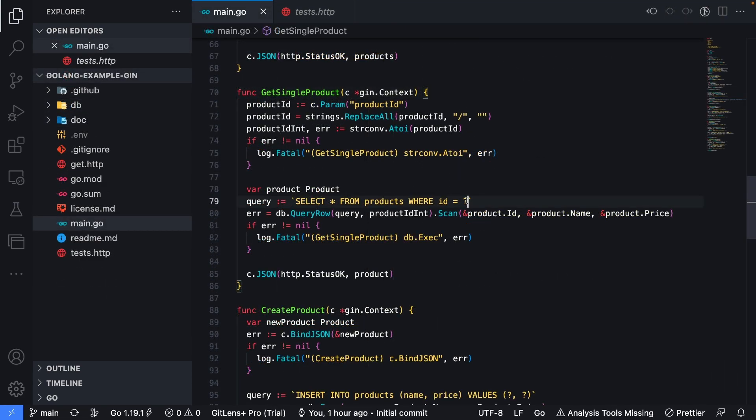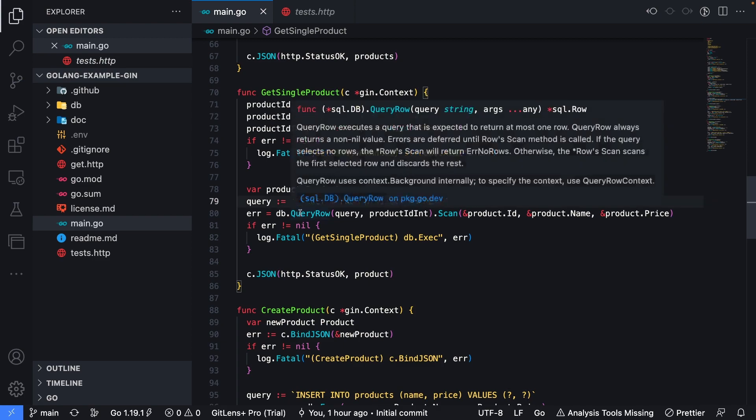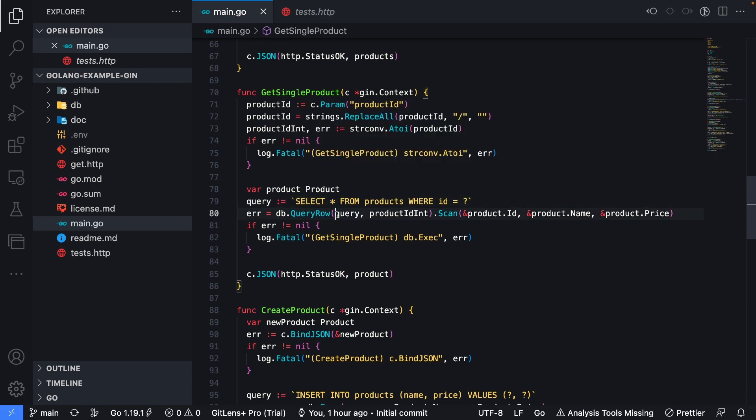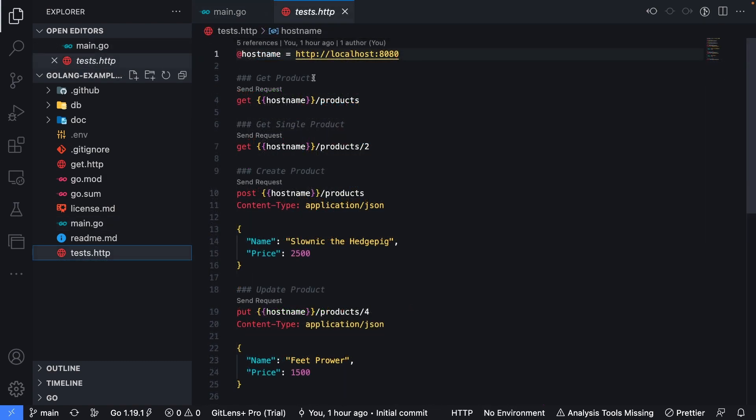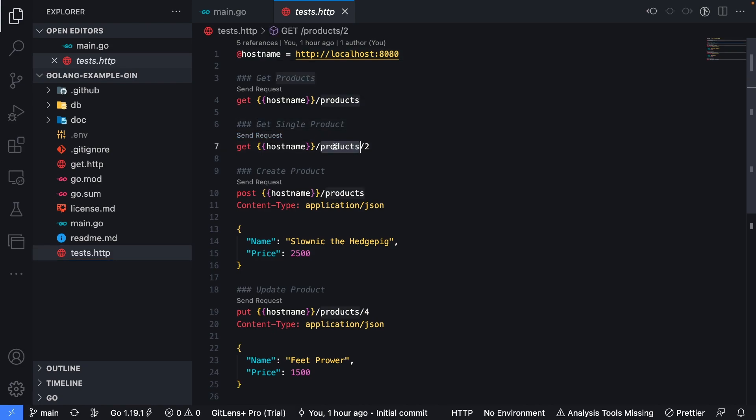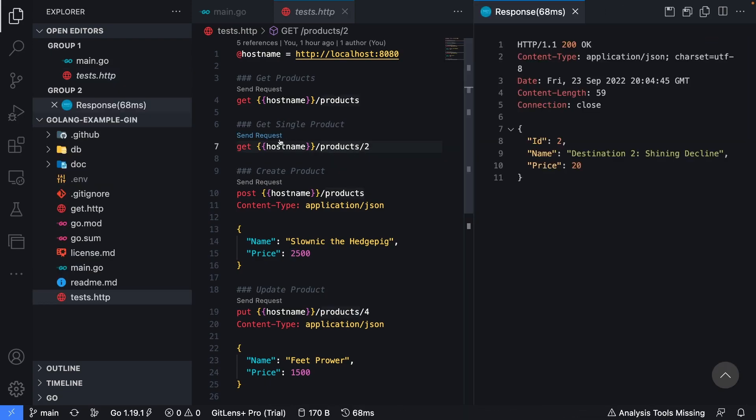In order to pass parameters into queries in Go, you would use a question mark as a placeholder within the specific query string. Then when you call the function that executes the query from the database, you would pass in query as your first parameter, and then anything that follows is going to populate the question marks in the order they were received. Back in the test.http file, we can see get single product maps to /products, and then / the ID of that specific product. If I send this request, we will see we'll get back a single product that contains the row from the database with the ID of two.